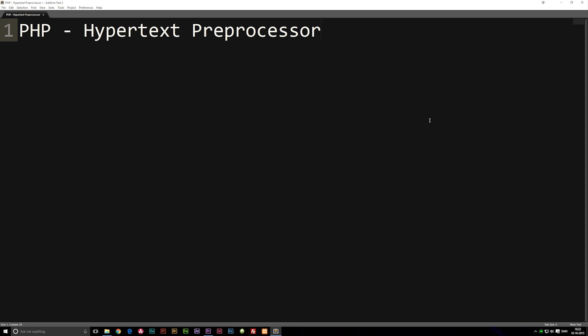Now before we get into the actual coding part, I really quickly want to talk about what exactly PHP is and what you can use it for inside a website.